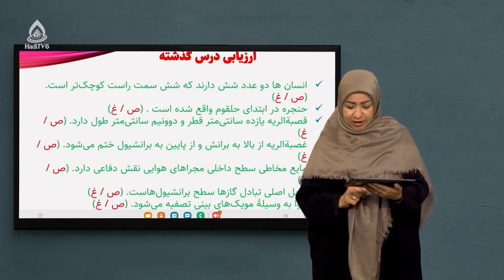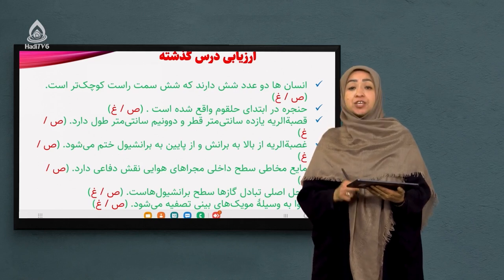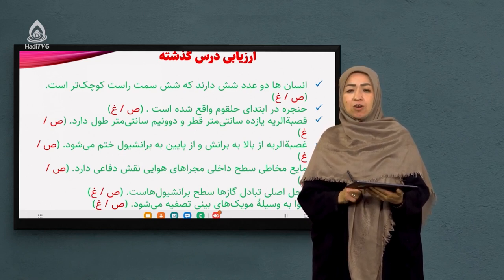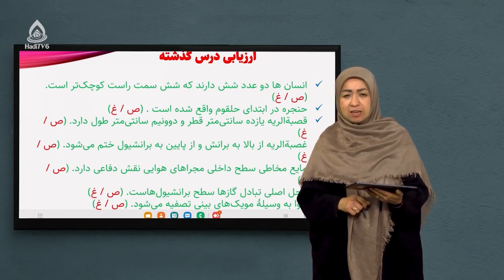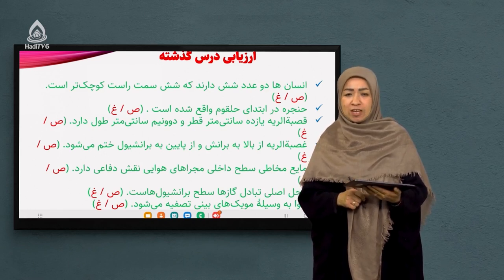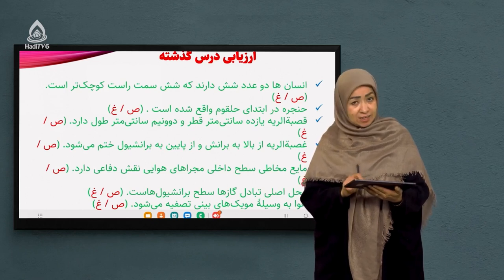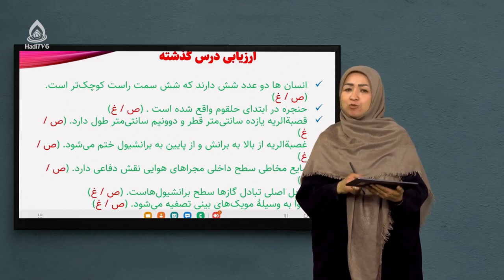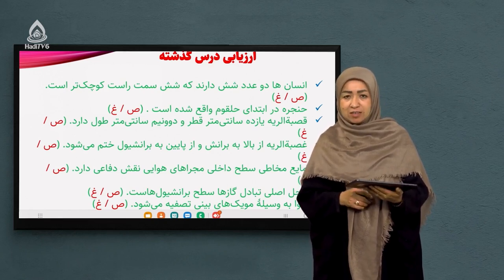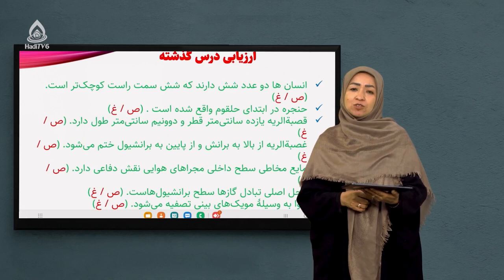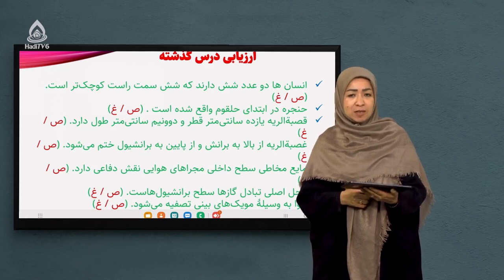سوال آخر: هوا به وسیله موهای بینی تصفیه میشود. این درست است. در داخل بینی موهای ریزی وجود دارد که هم هوا را از نظر گرد و غبار تصفیه میکند و هم از نظر میکروب‌ها. مویرگ‌های خونی باعث گرم شدن هوا میشوند. پس موها تصفیه میکنند، مویرگ‌ها گرم میکنند.